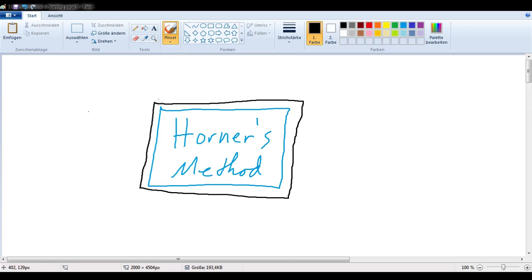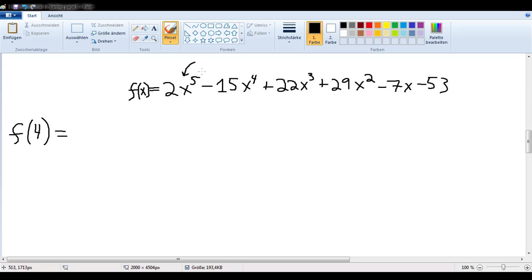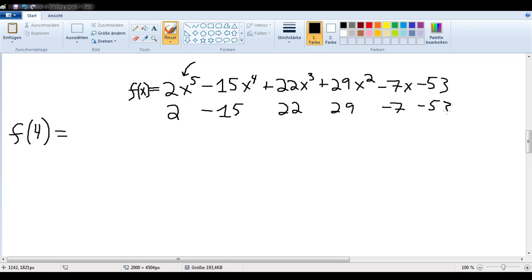Let's take a look at another one. Let's say we have this same polynomial and we want to look upon it as a polynomial function, and we want to know what the value of f of 4 is. So we could substitute 4 in for x and multiply out, or we could use Horner's method — which again means writing out the coefficients of the polynomial all in a line, then writing in the value at which we want to evaluate: 4.